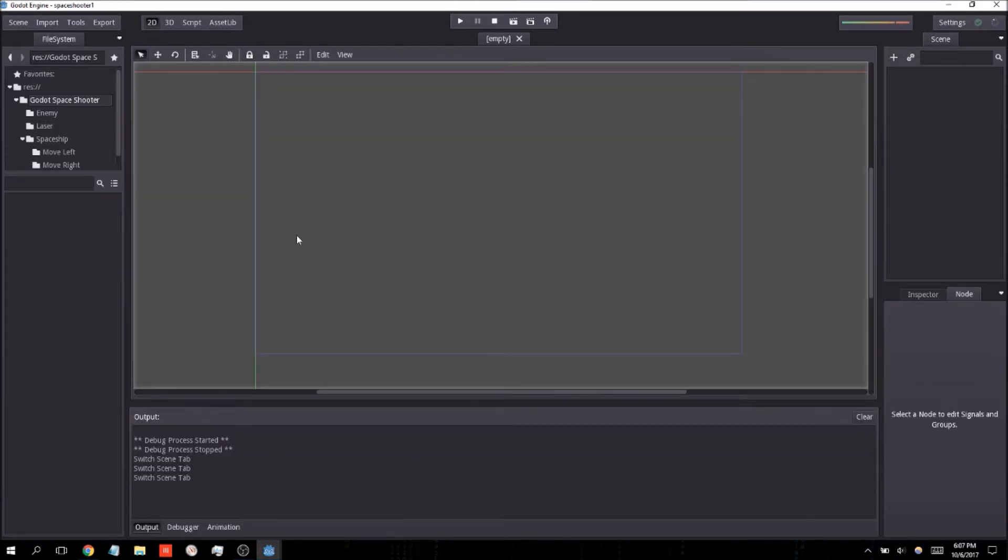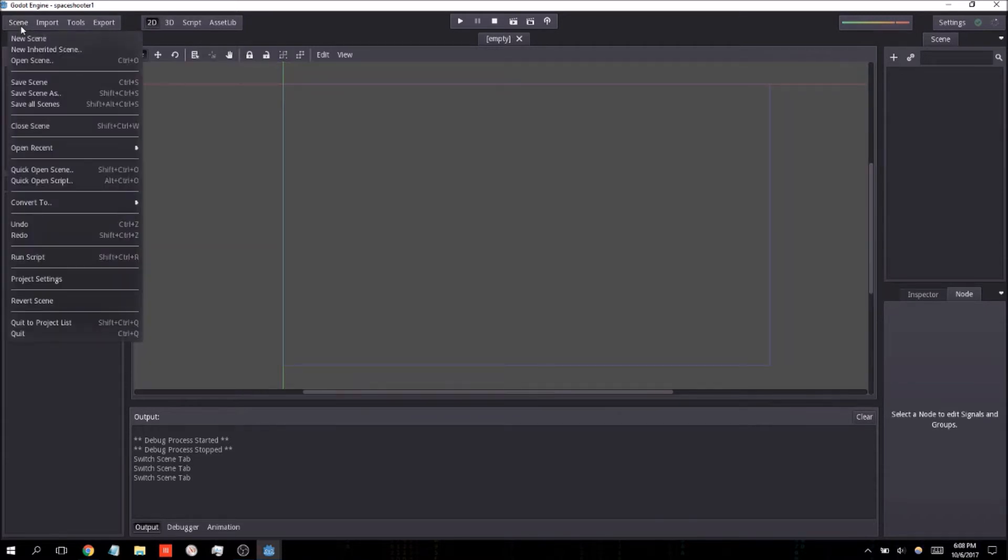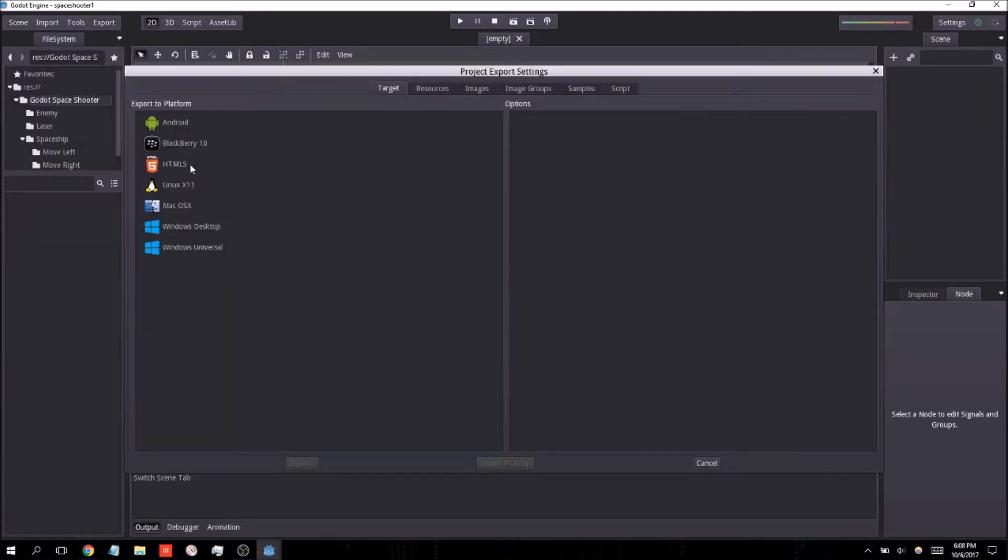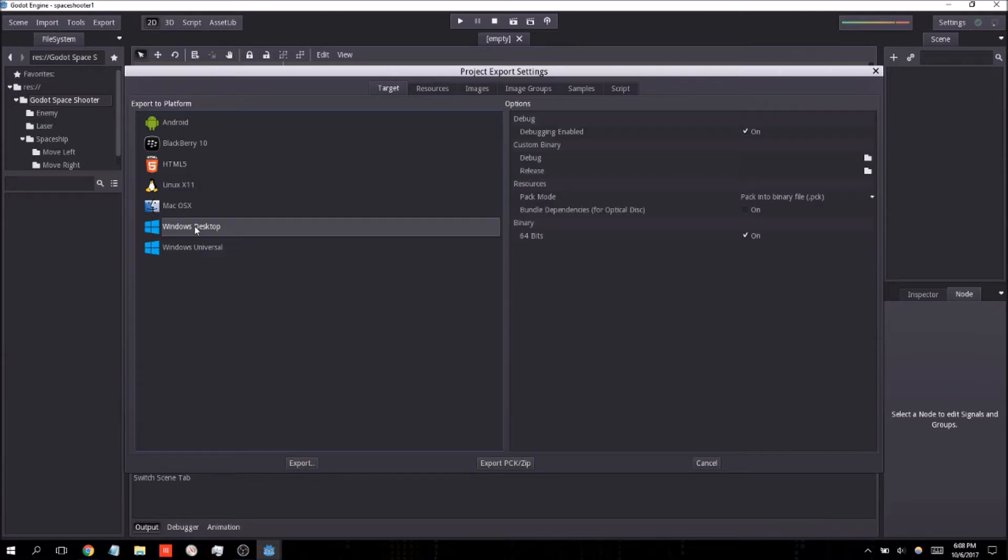Once that has finished loading, you may now export your project. I'm going to go ahead and use the Windows desktop. I'm not going to necessarily use the Windows universal media platform at this specific moment.